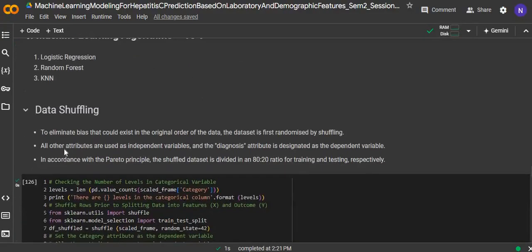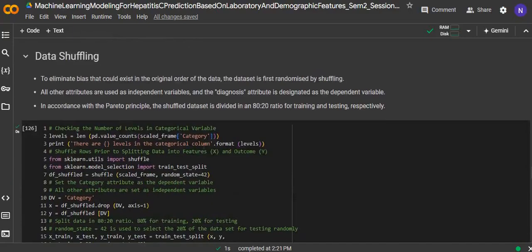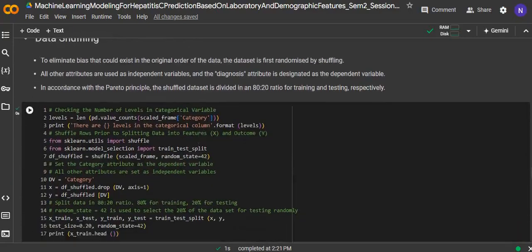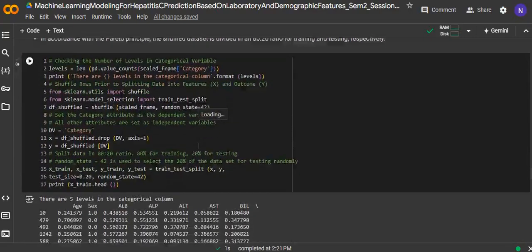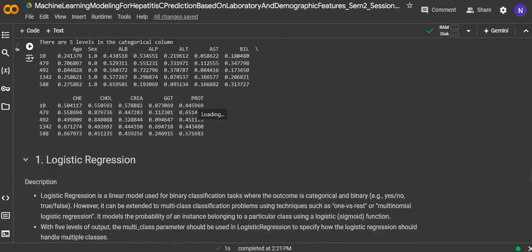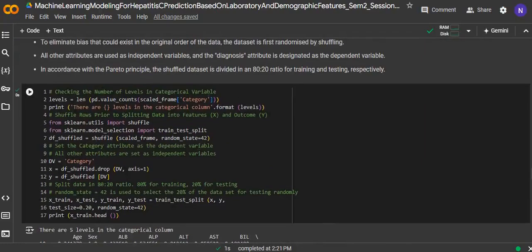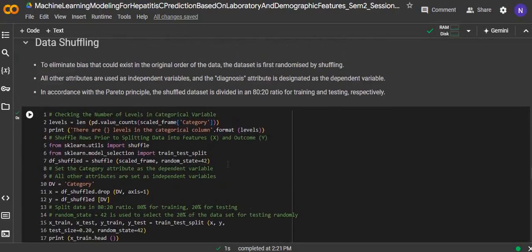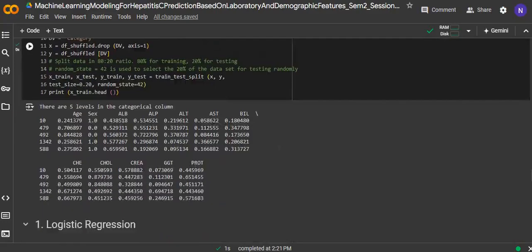Firstly, we shuffle the data for data preparation. During the data preparation, we also shuffle the data and divide it, splitting it into an 80-20 ratio, which is 80% for the training set and 20% for the test set.